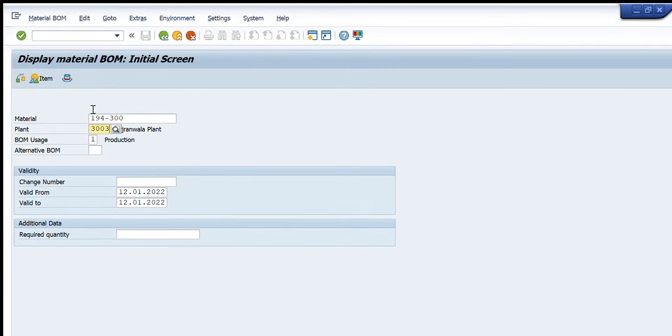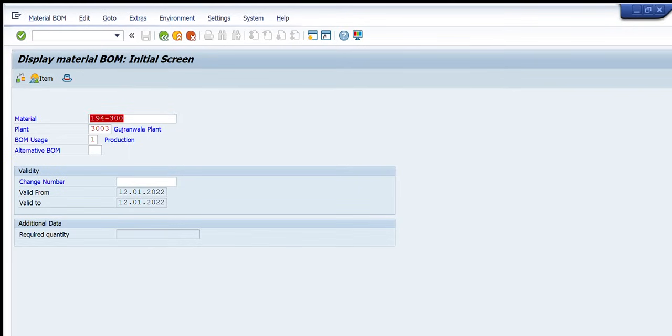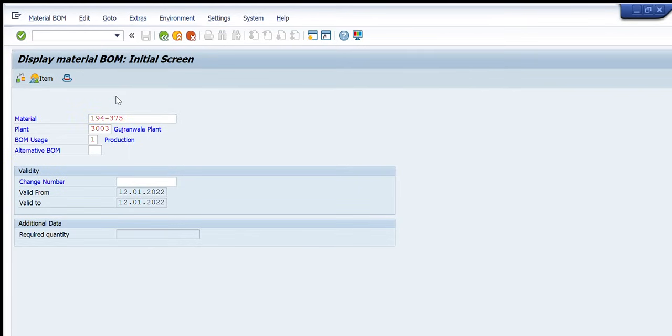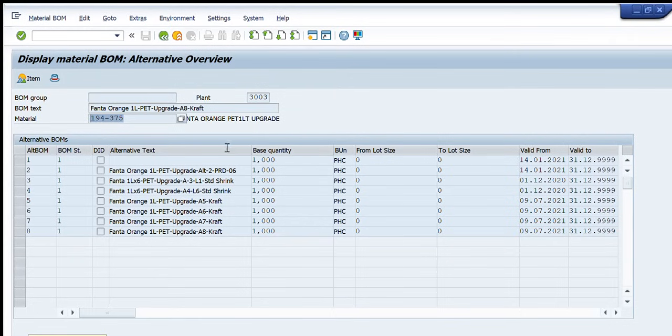I press enter or the tick mark and this material code will appear here. I will enter the plant. Again I will write one here. I will press enter and now it is showing me that this is not maintained in this plant. I will write another one. After searching it down, I will press enter and now it is showing me for this number 194375, these BOMs are available in system and the upper one is the most updated one.